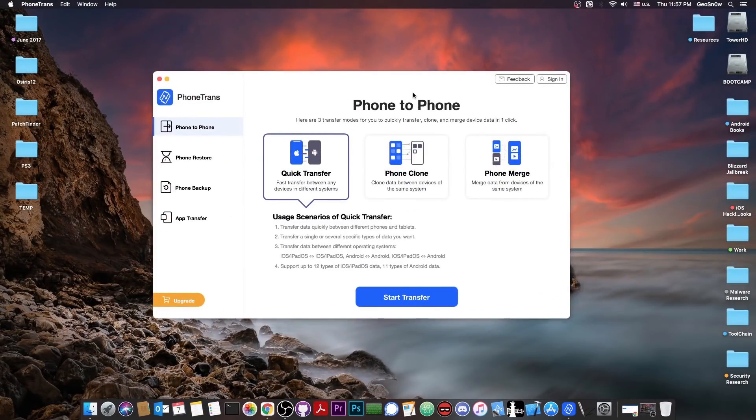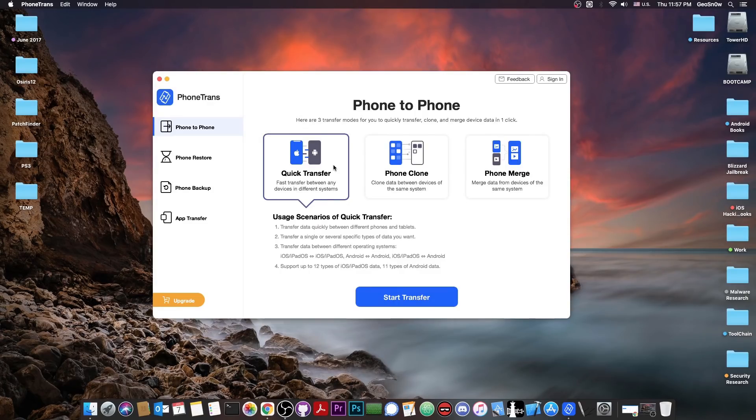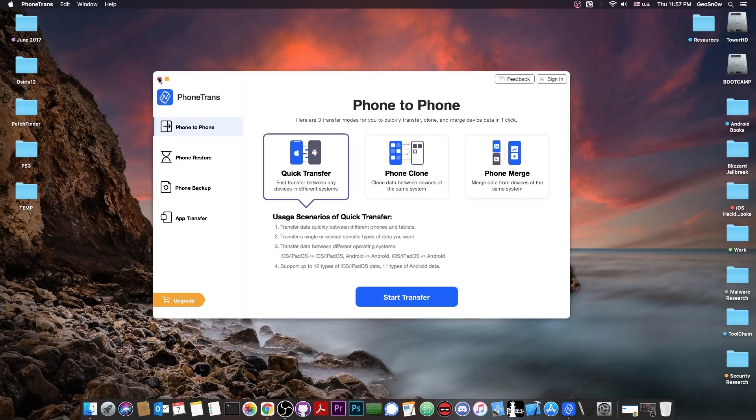This video is brought to you by PhoneTrans, a phone-to-phone quick transfer program that allows you to copy or clone your device to a new one. All the data from your old device to a new one, for example from iOS to Android, Android to iOS and stuff like that. So check it out in the link below.